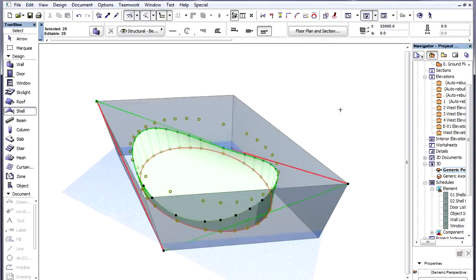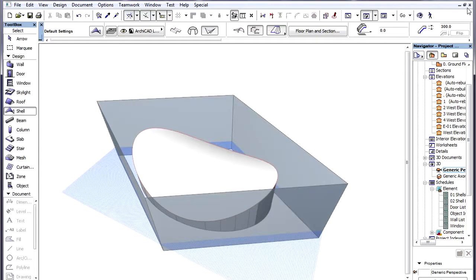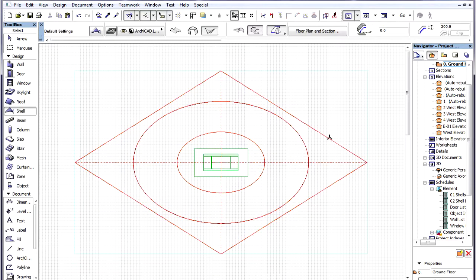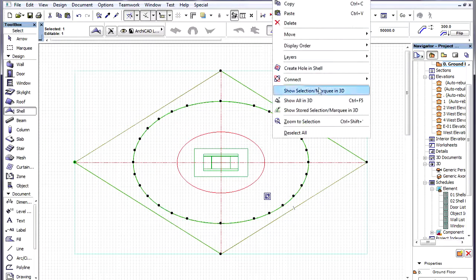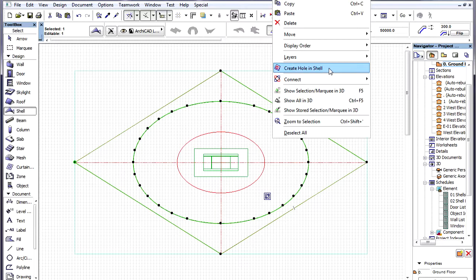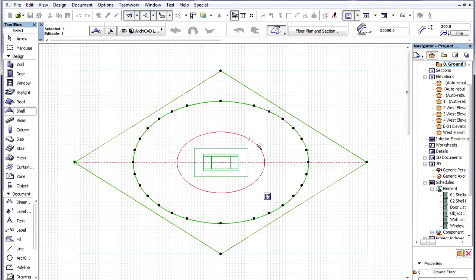All selected Walls are now trimmed by the Shell. Our only step left is to create the Hole. We go back to the Floor Plan, select the Shell, activate the Create Hole in Shell command of the context menu and space-click the drawn smaller ellipse in the middle.